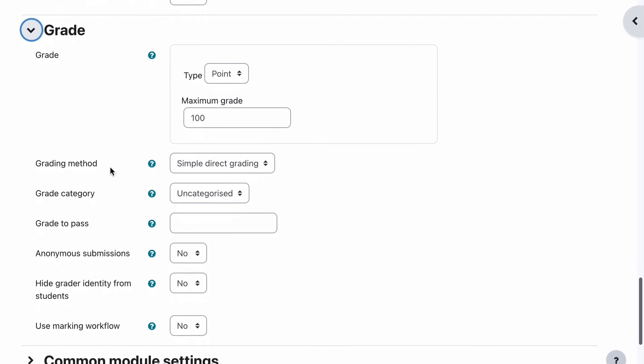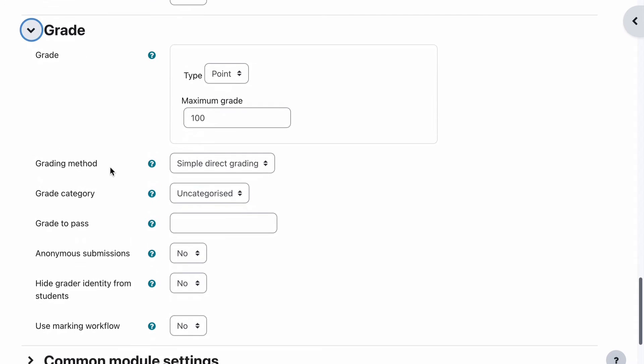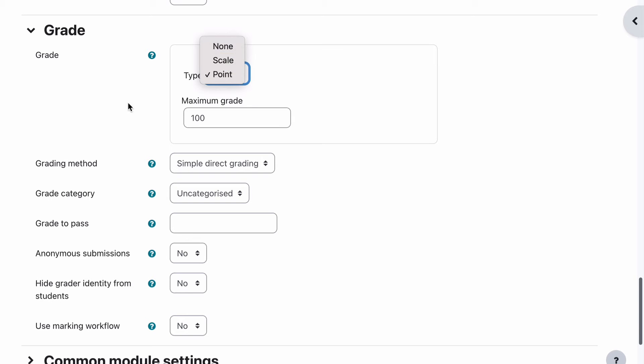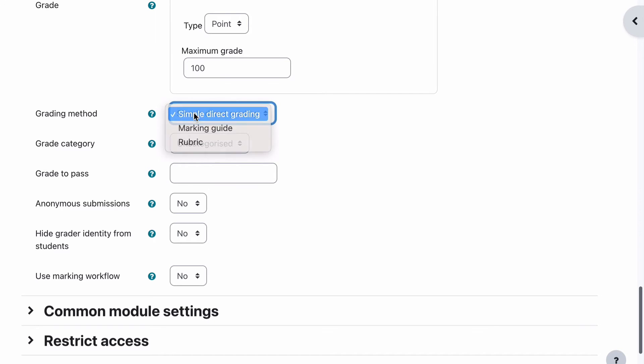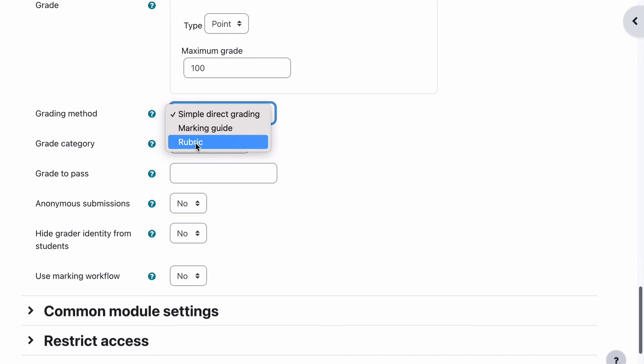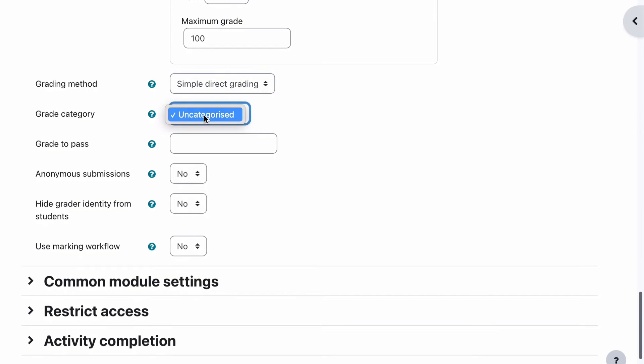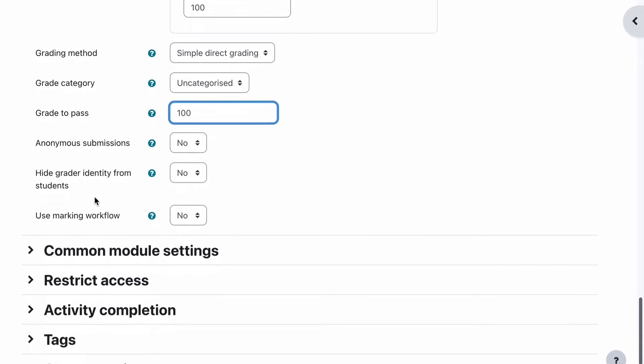Next one is the grade. Now this is where things get a little bit crazy and a little bit scary. For this one, we're going to have 100 as our grade. We're going to leave it as point because there's a whole separate topic on setting up grades and setting up scales and all sorts of things. Our grading method, we're going to leave it as simple direct grading because again, we're going to look at a marking guide and rubric as a totally separate topic. Grade category will be default. Grade to pass: in this case it's 100%, so we're going to put 100 in.